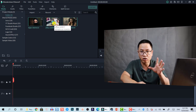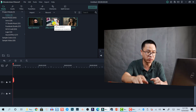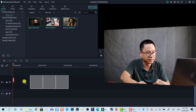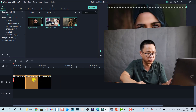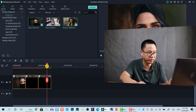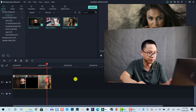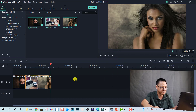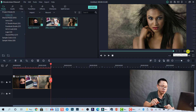Now any time you drag and drop your photo onto the timeline it will have five seconds for each photo. I select three photos and the total duration for three photos is 15 seconds, as you can see here. So that is the first case.